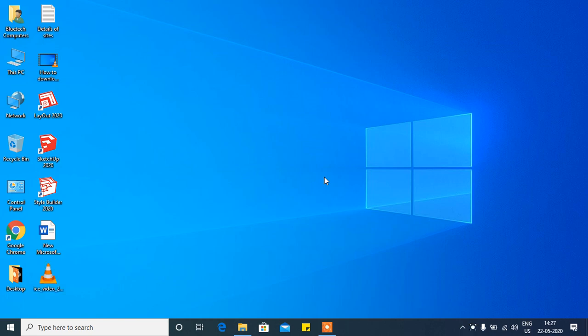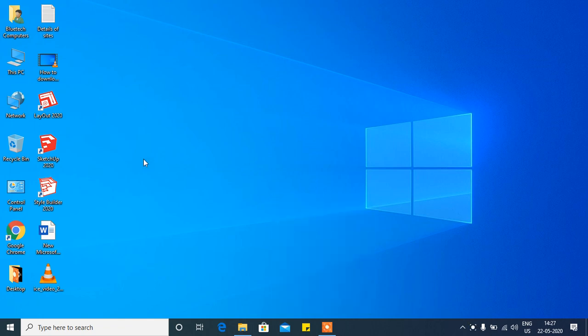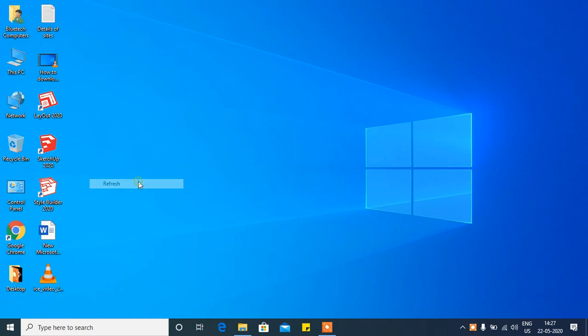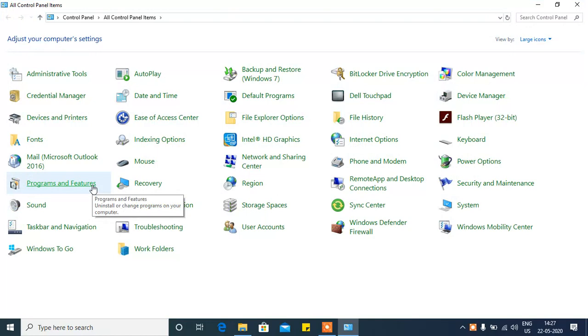Hi friends, welcome to my channel. Today I'm going to show you how to completely uninstall Google SketchUp from your computer or laptop. Go to Control Panel and then go to Program Files.